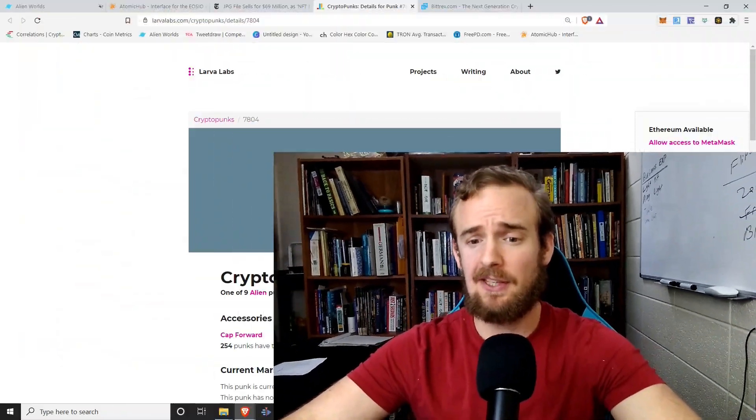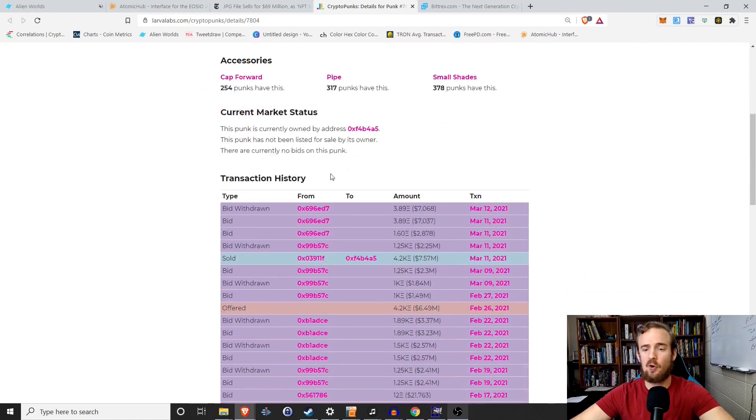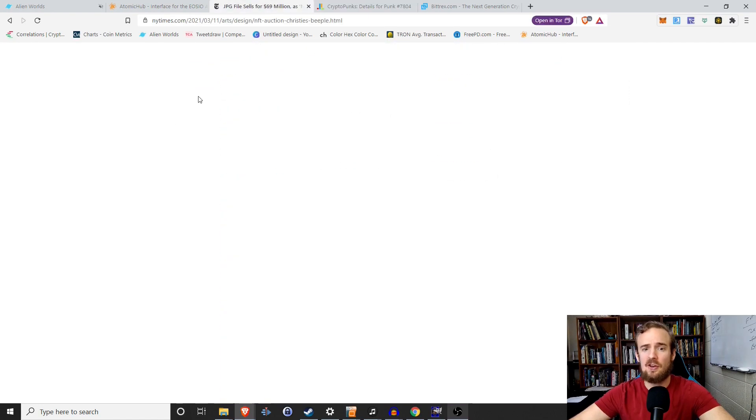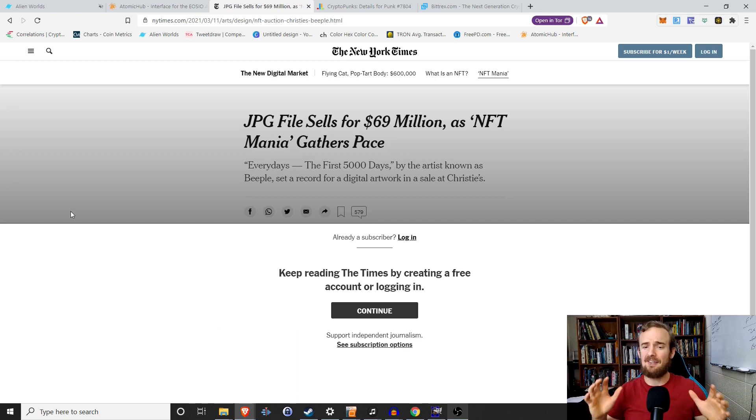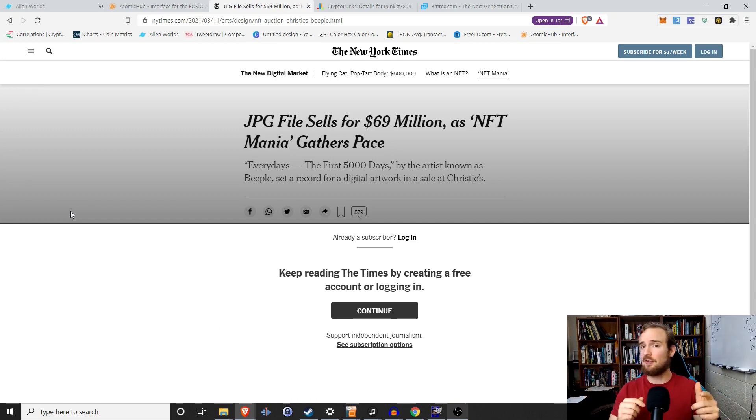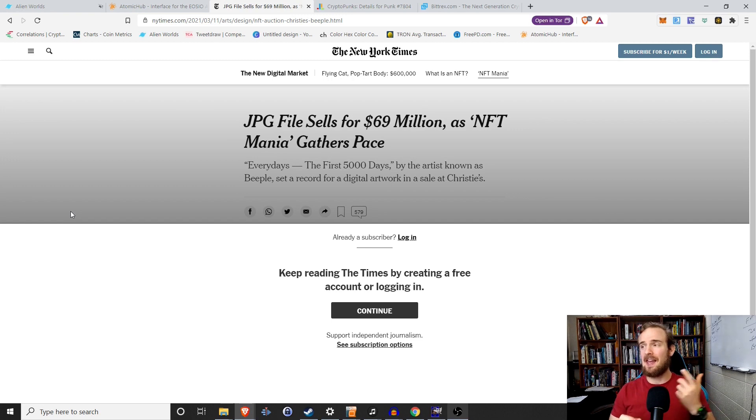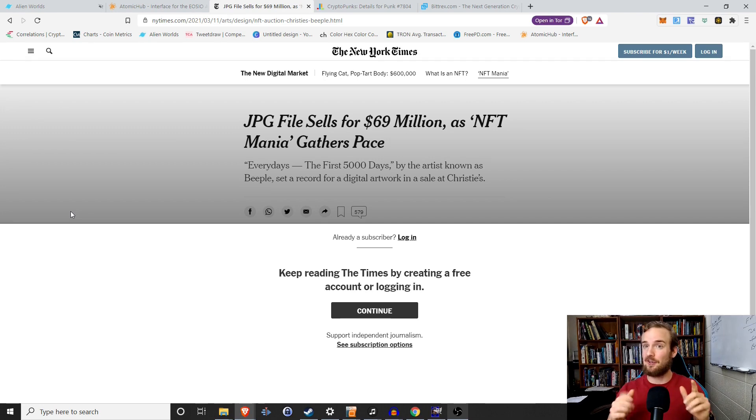NFT prices have gone absolutely parabolic lately and this piece of digital artwork right here sold for over 7.5 million dollars. The New York Times is calling it NFT mania as things are selling for 69 million dollars. So if you're sitting on the sidelines thinking, hey, I could create my own NFTs, I might want to sell some of these, then this video is for you.